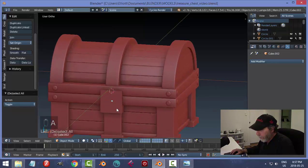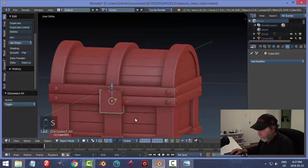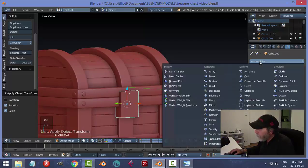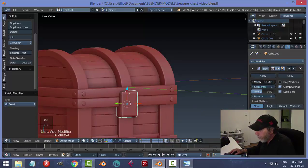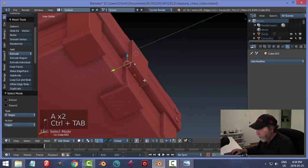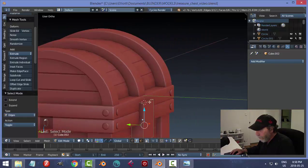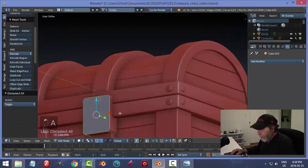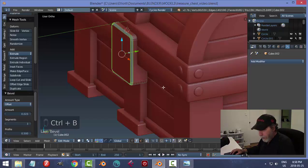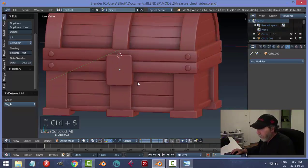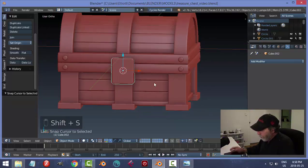I want it longer — scaling a lot in object mode. Apply rotation and scale. I want to bevel this myself rather than using a modifier. In edge selection, grab all these edges, Ctrl+B, pull back and roll the mouse up. Shift+Alt click the outer loop and Ctrl+B again. I'm not going to bevel the back side of the lock.